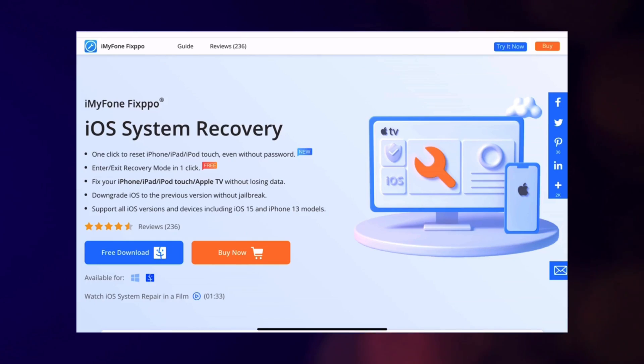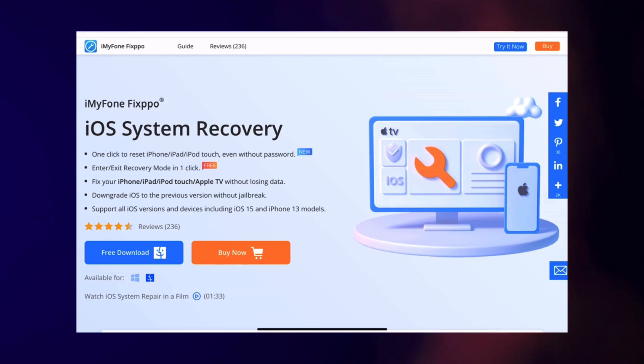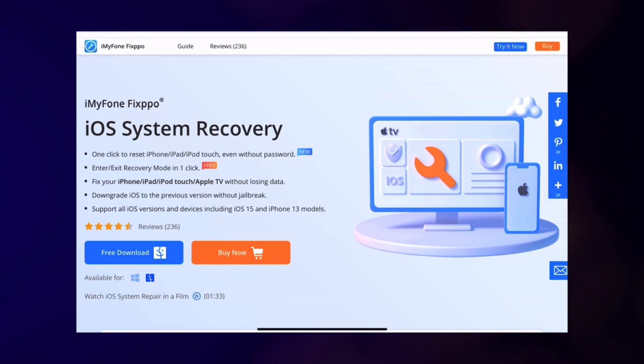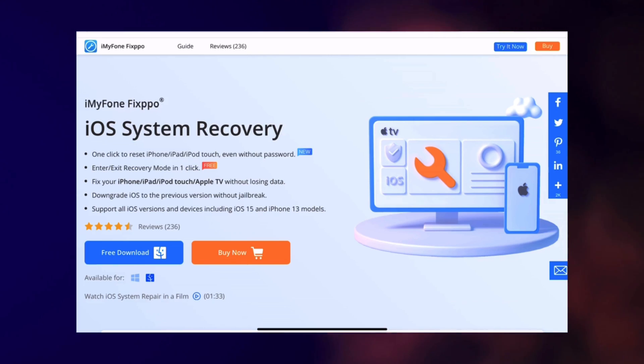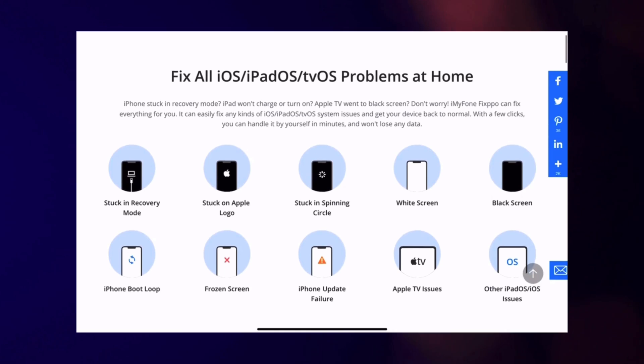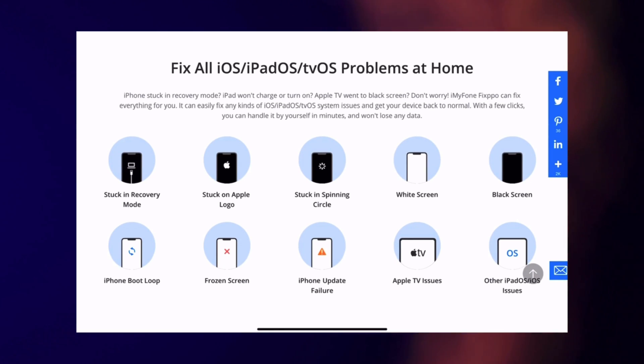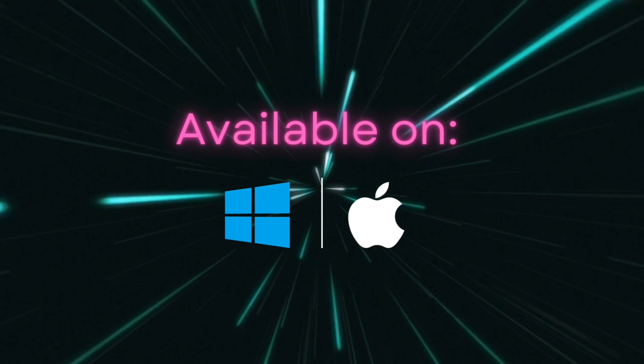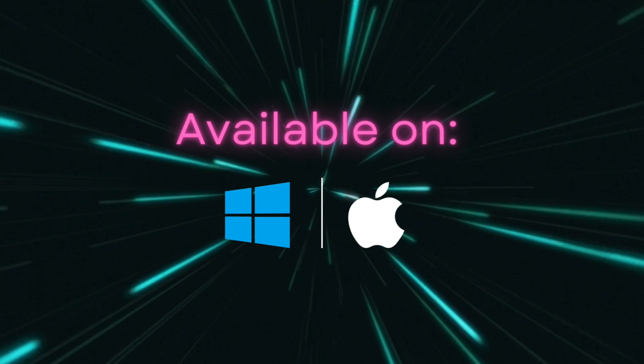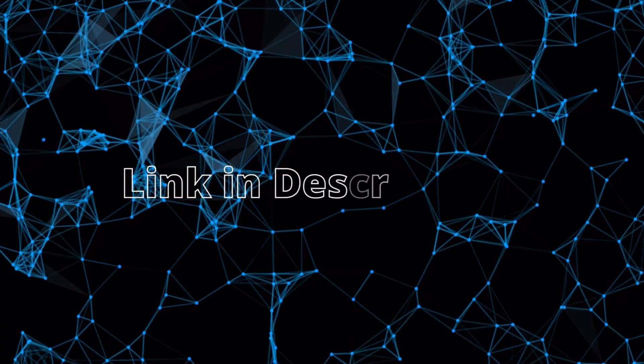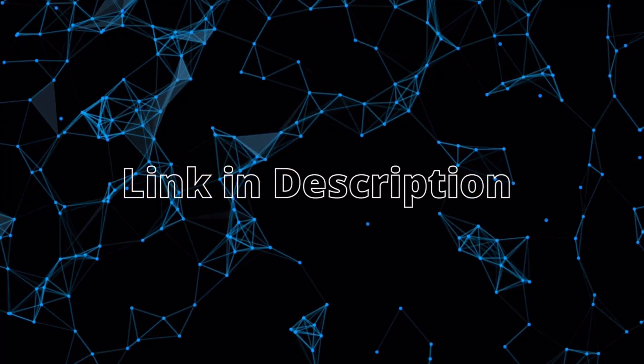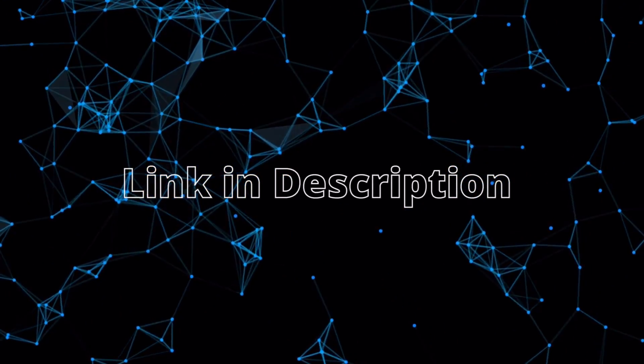The Fixpo software is a professional tool that has been built to fix various iOS related problems easily, quickly and without any data loss. The software is available for both Windows and Mac and the link to the software is in the description below so don't forget to check that out.